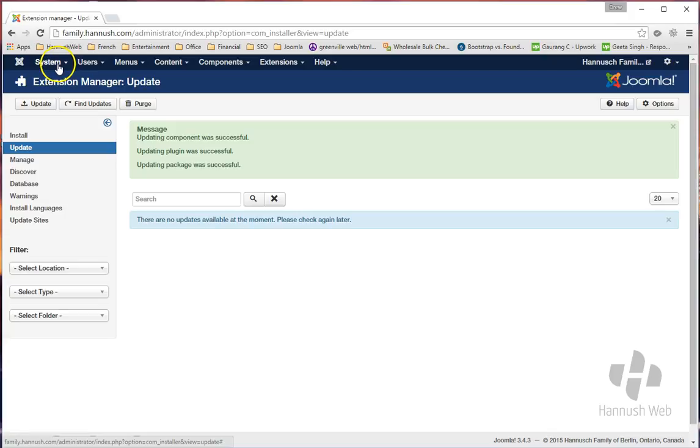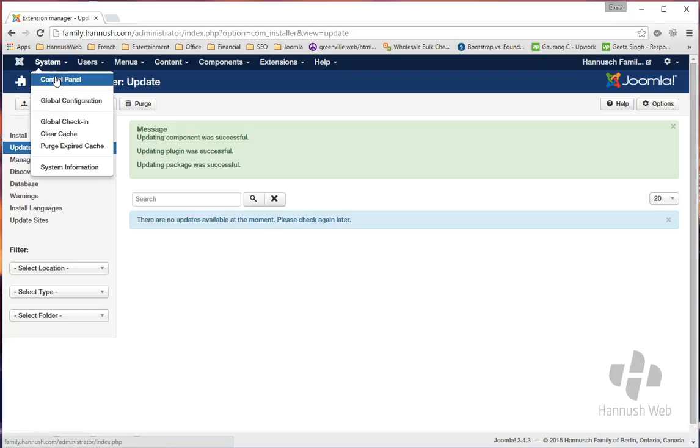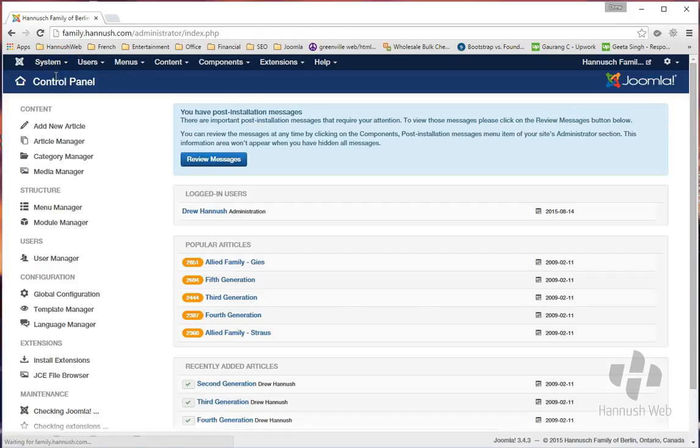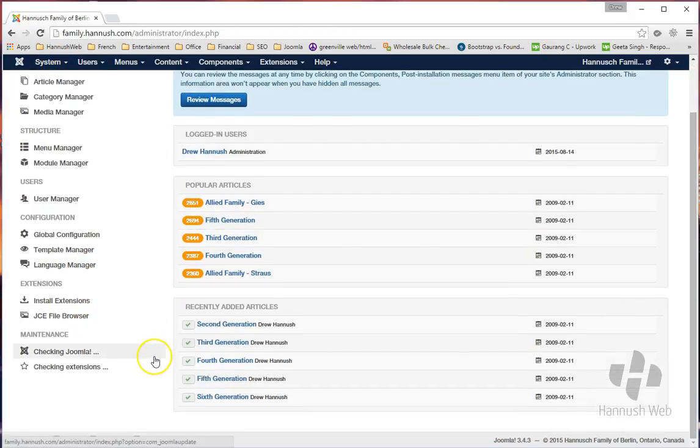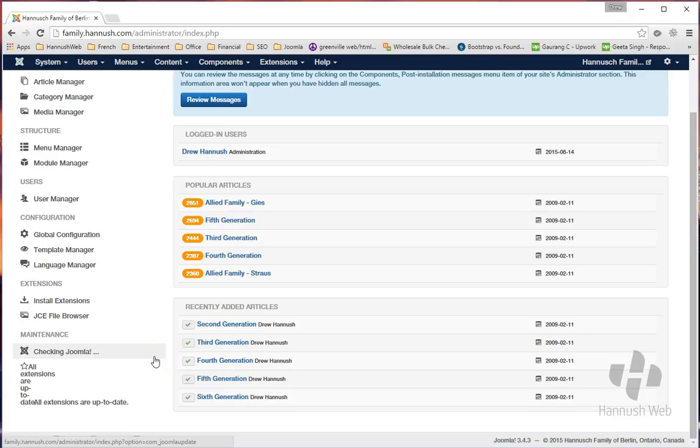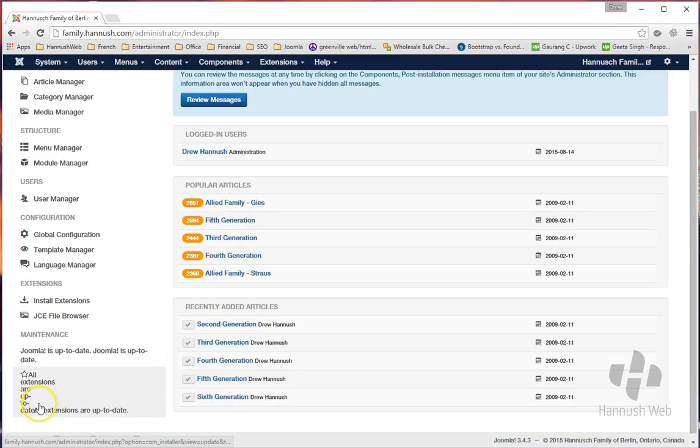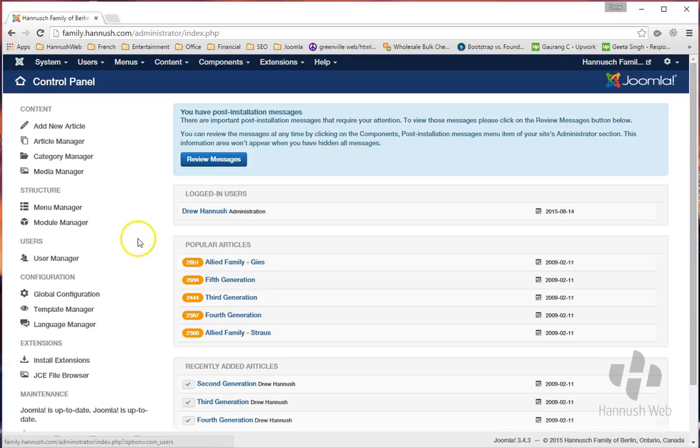And if we come back to the System Control Panel page, you'll see it once again does a quick check, and everything is up to date. So we are in good shape.